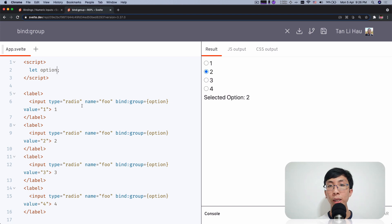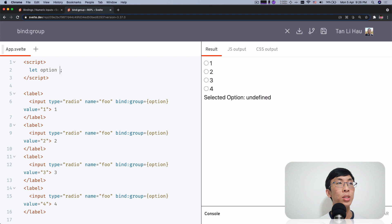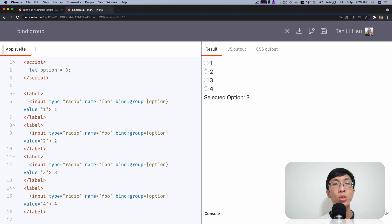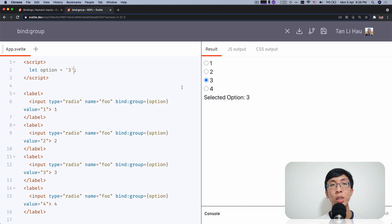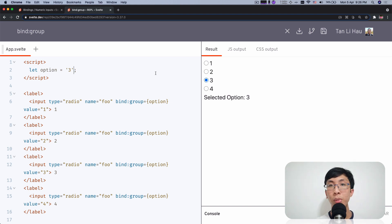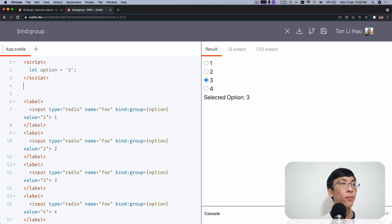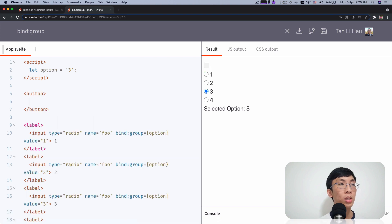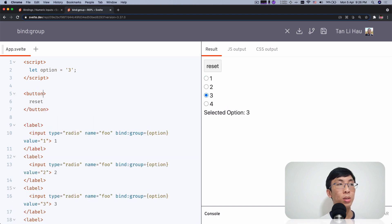So this is a binding, which means it's two way. If I come over here and initialize with say three, you should... Okay. With a string three, you would expect that this string three will be selected by default. And if I come over here, I have a button, reset.